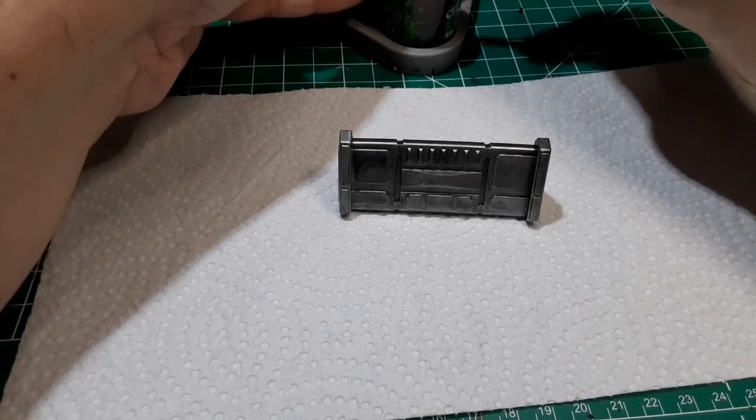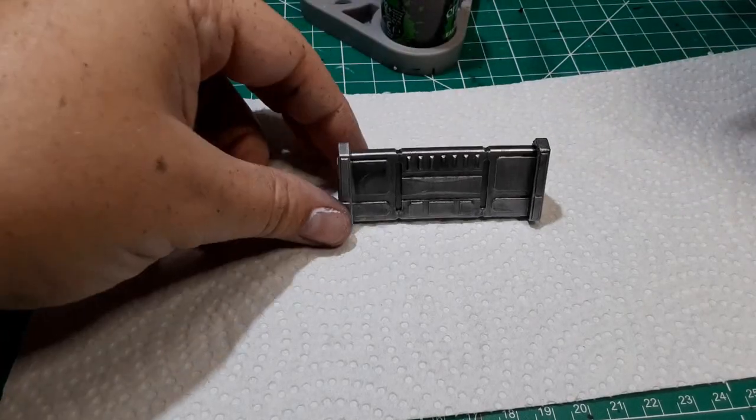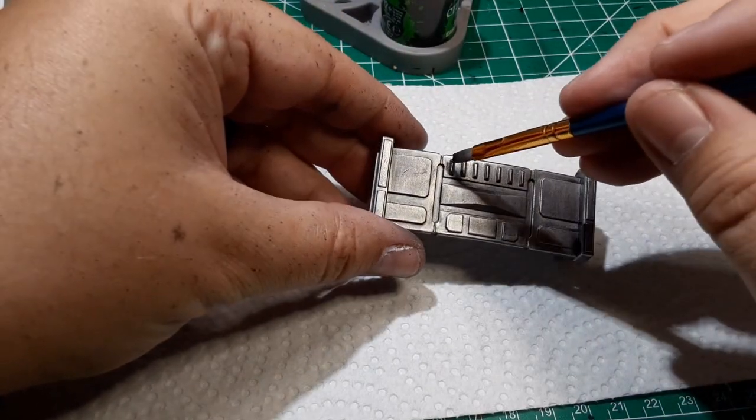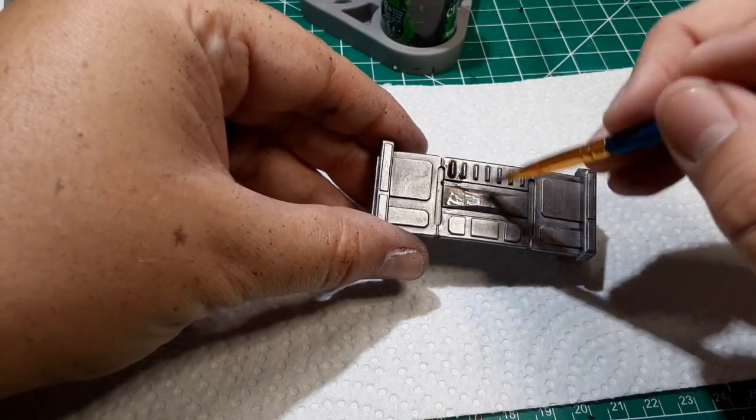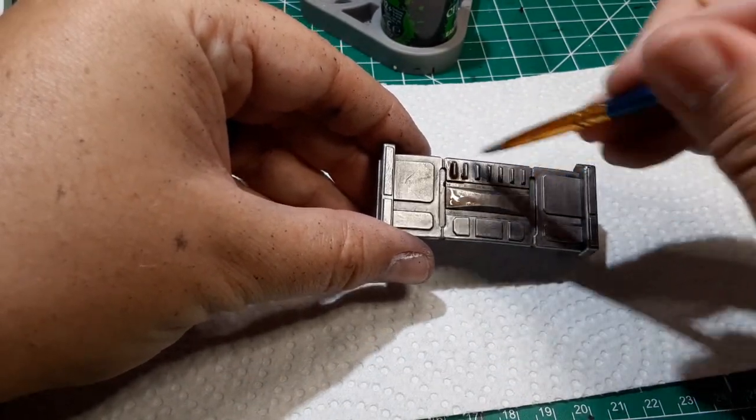Once the paint's dried, it's time to wash the Barricade with Agrax Earthshade, a.k.a. the Magic Juice, brown liquid gold, and that shit that everyone loves spilling on their painting table.